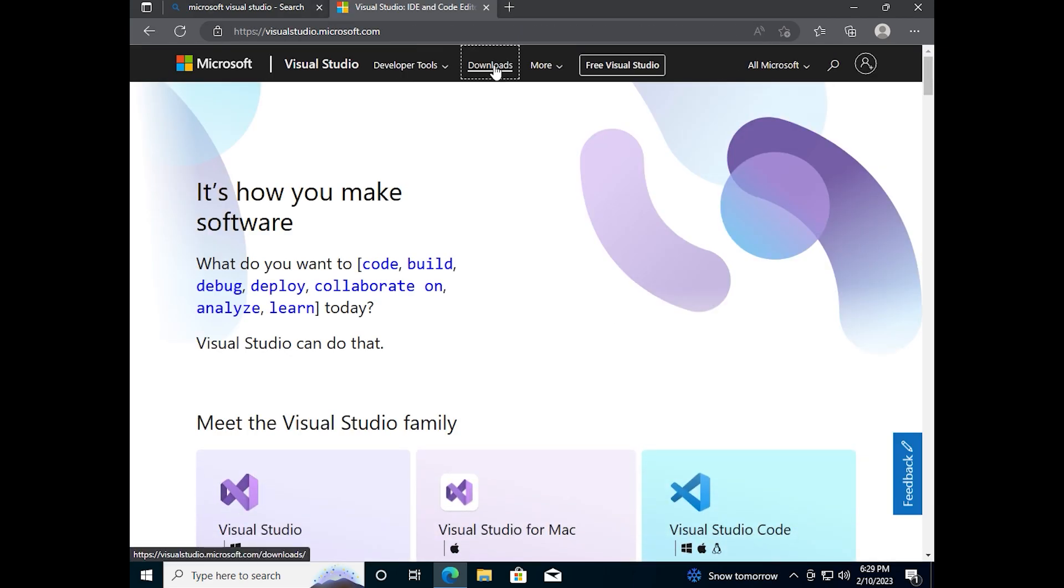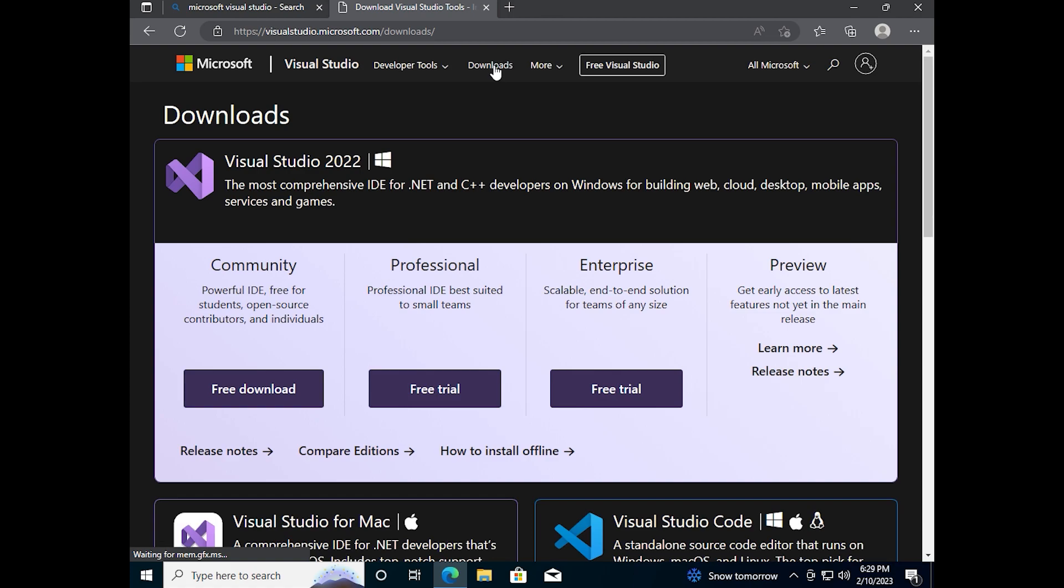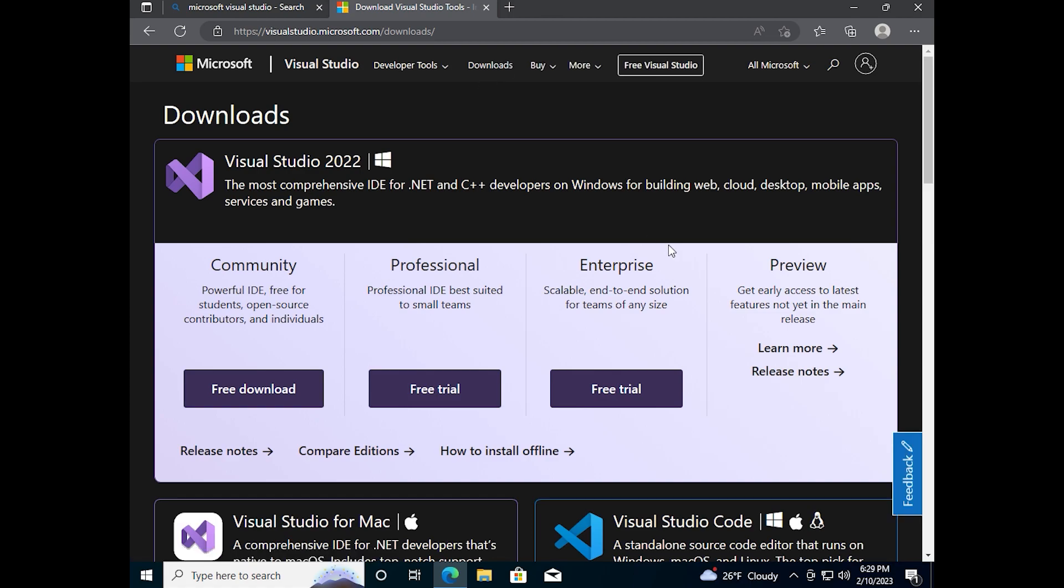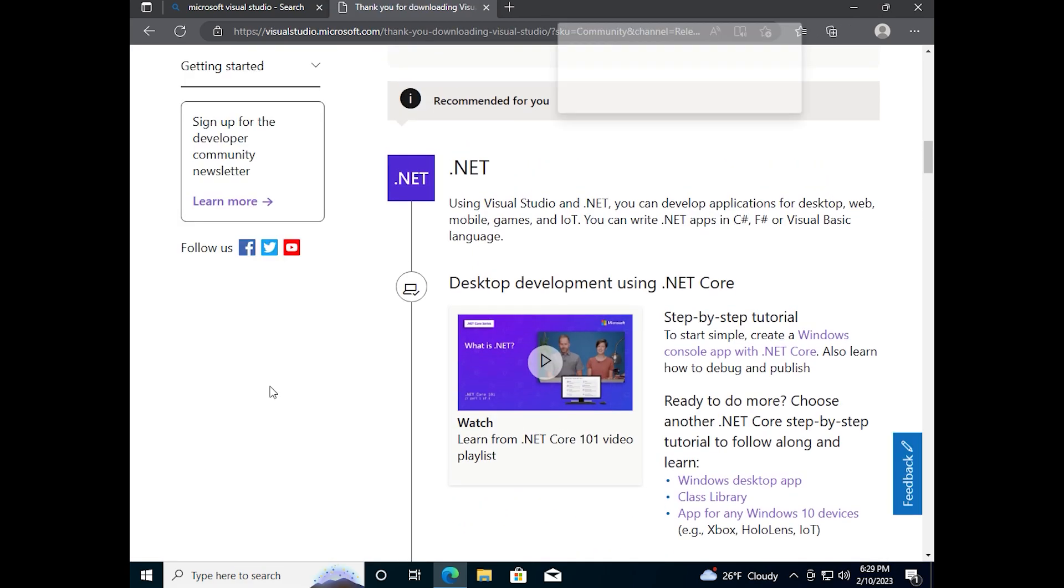You need to click on downloads button. Visual Studio has three types of license. For most users, the perfect solution is community version. It's absolutely free. We need to click on free download button. The download is started.